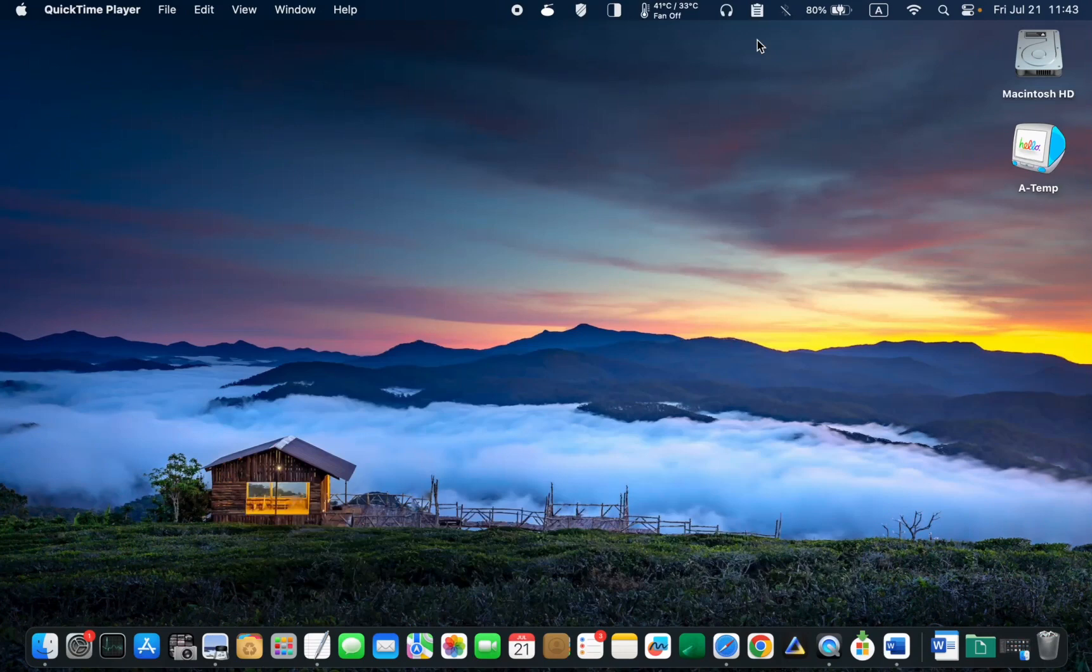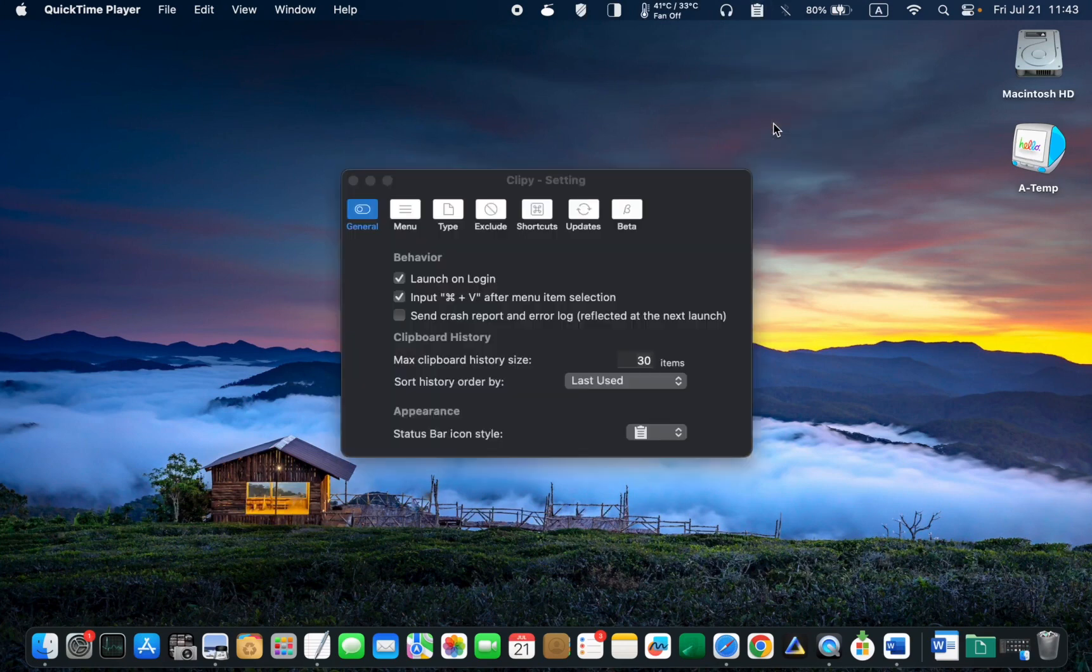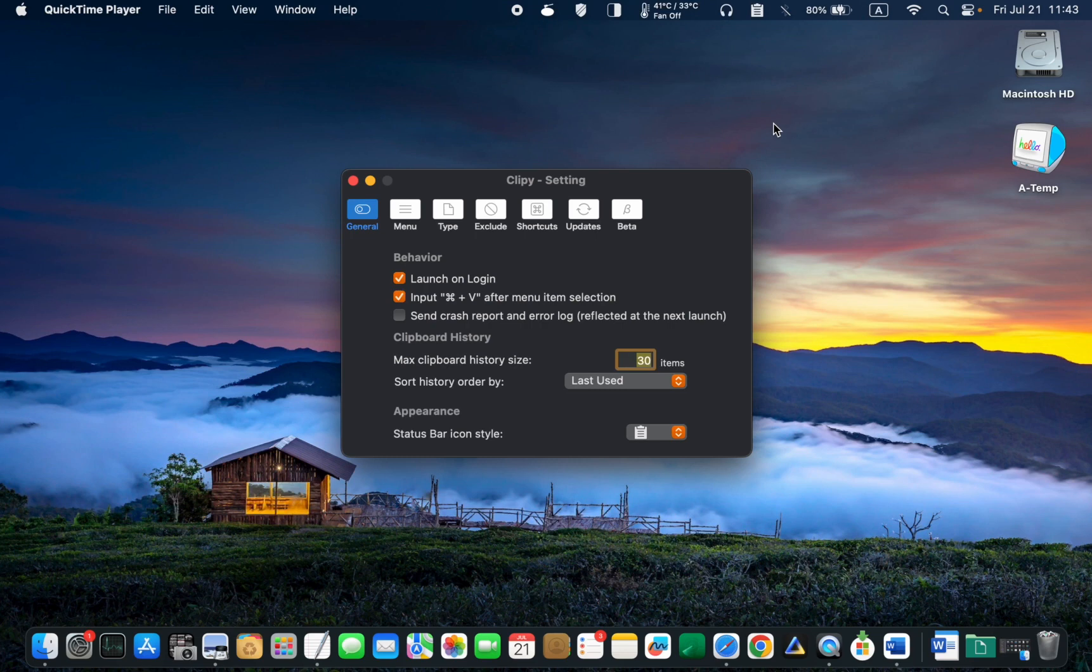You can now see its icon in your menu bar. Click on it and select preferences. You should now see the general tab.